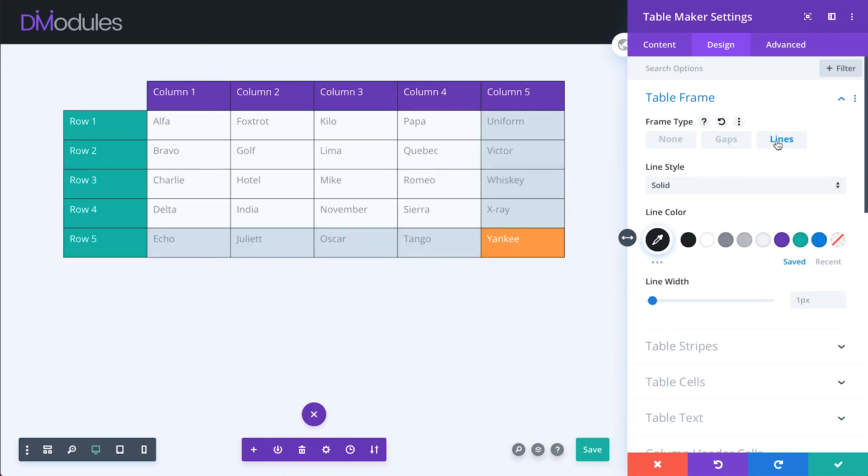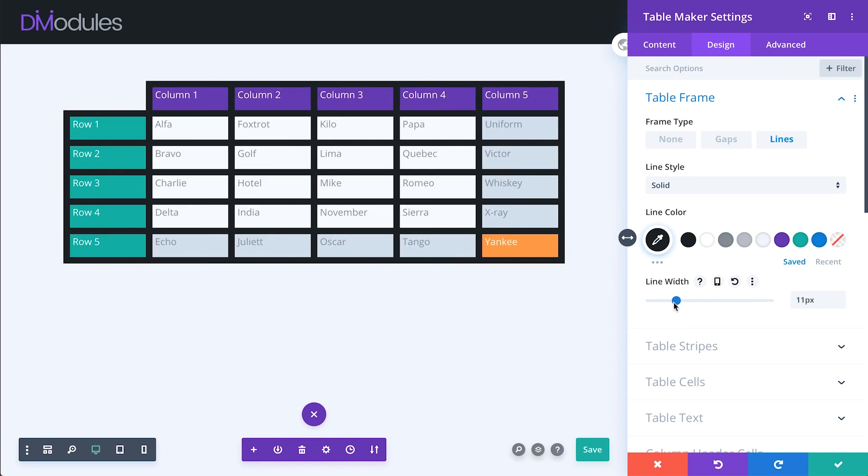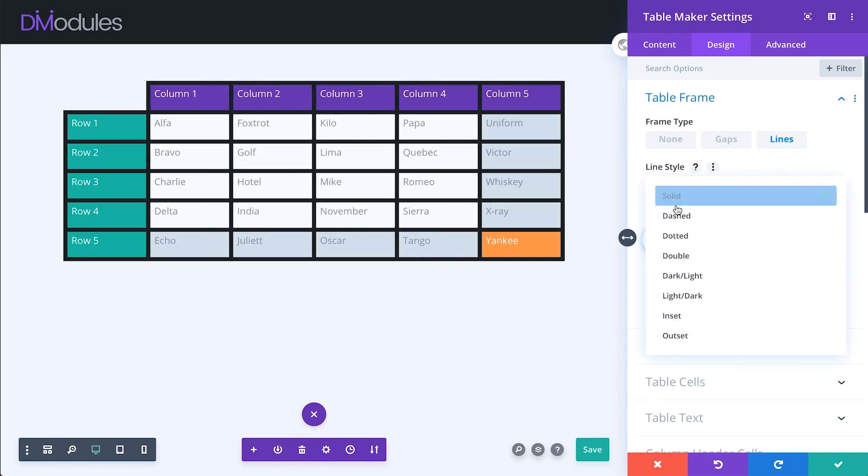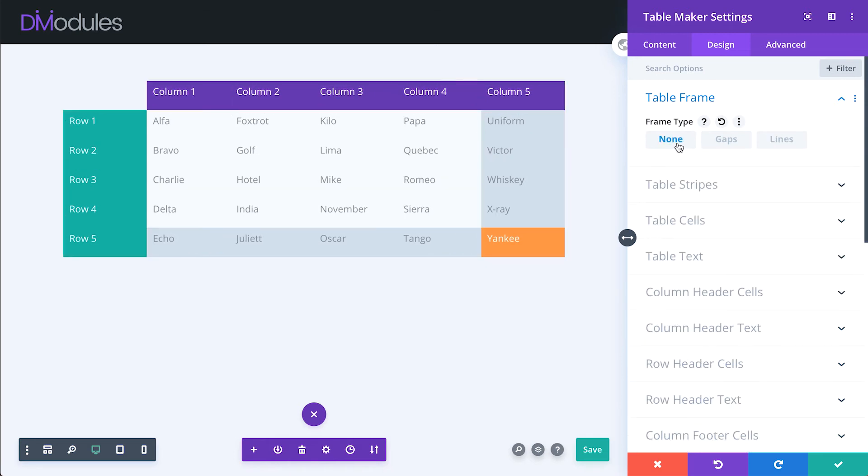Lines frame each cell in a solid or decorative border. None removes all framing.